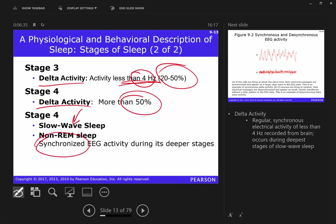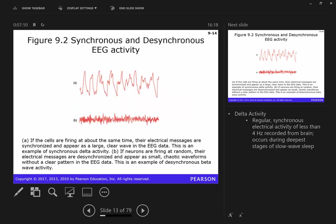In stage three, less than 50% of the time you're getting delta activity. As you get into stage four — deep sleep — you get more. Stage four is sometimes called slow wave sleep because of that low-frequency slow waveform. We have synchronized activity, meaning a number of neurons firing at the same time and then not firing. Their activity can't really be synchronized while you're awake because the information you're receiving is irregular and unsynchronized.